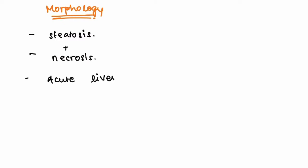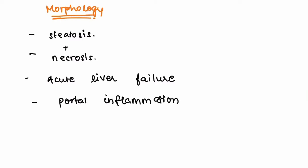If there is chronic Wilson's disease in an individual, he or she will exhibit portal inflammation along with steatosis and necrosis. The inflammation can be mild, moderate, or severe. Finally, there is cirrhosis of the liver.